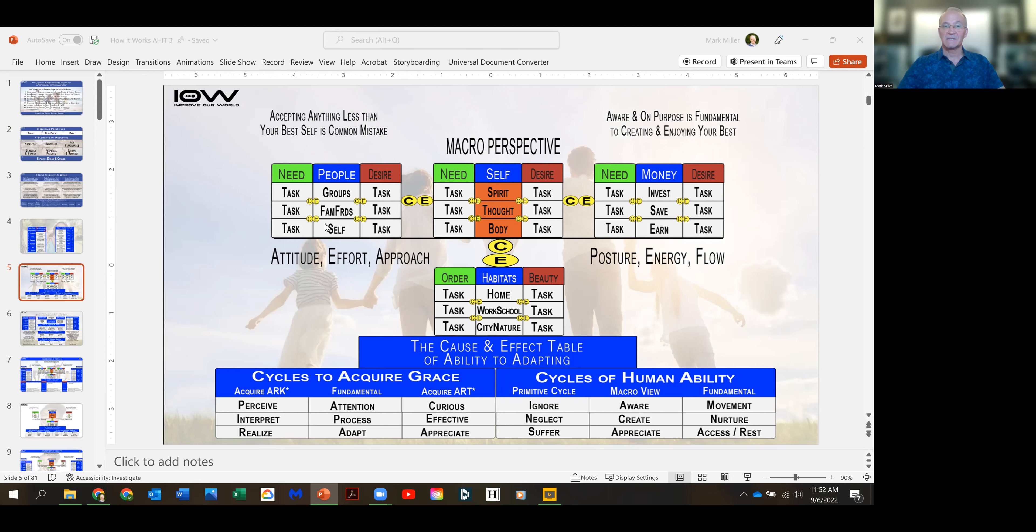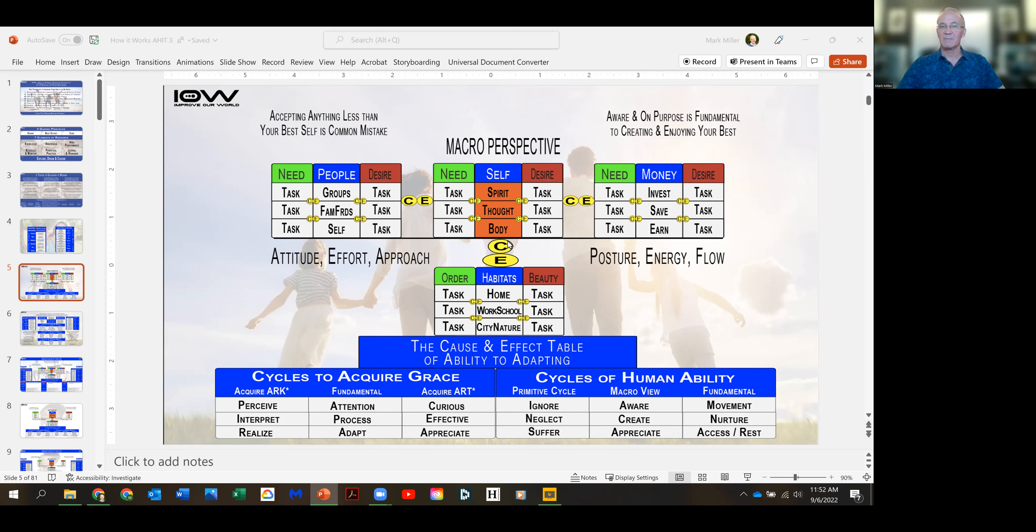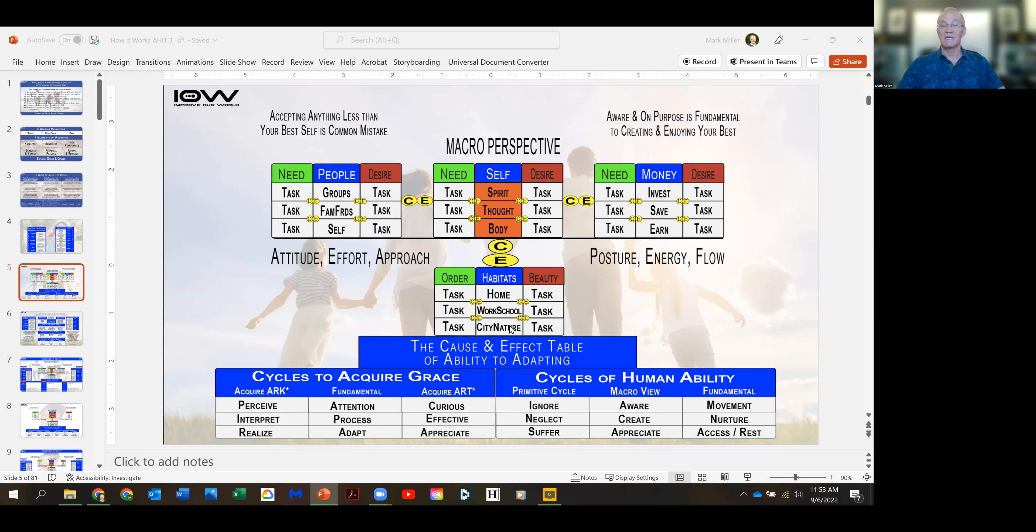What's happening relative to taking care of yourself, your relationships with people, and your relationship with the economy to earn, save and invest. And it's always happening either at home, work or school, or out in the city or nature.